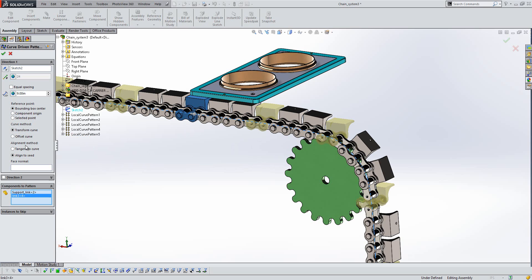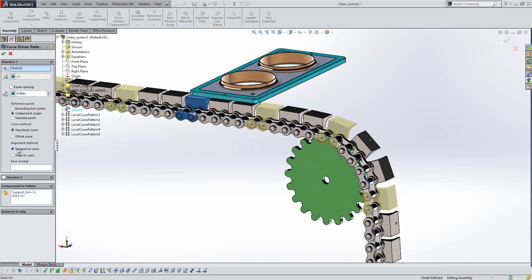Now just here we also have the ability to control where the reference point or which reference point is using. So if we specify the component origin here, we can then also use an alignment method and apply those tangent to the curve. So that's kind of giving us a much better placement for the type of pattern that we want to create.